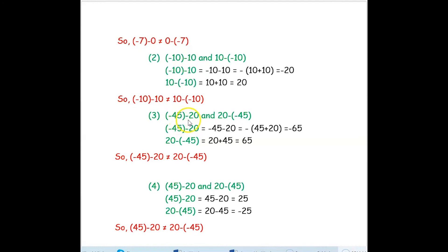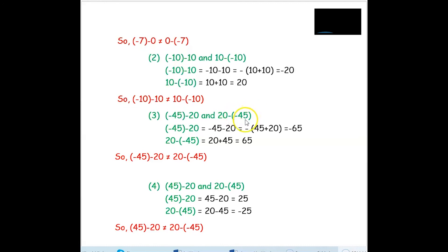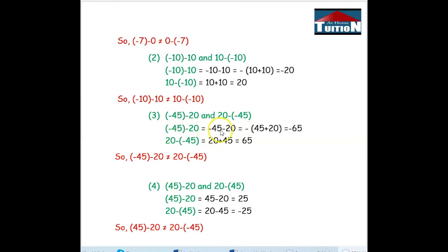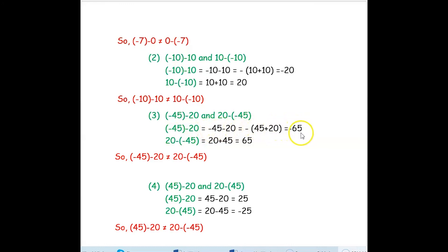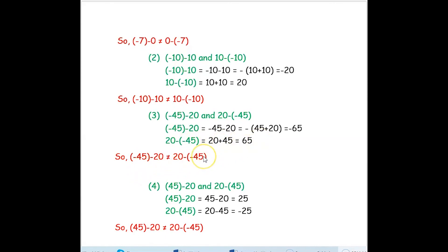Next example: negative 45 minus 20 and 20 minus negative 45. For negative 45 minus 20, minus is common so we add 45 plus 20, giving negative 65. For 20 minus negative 45, the minus and negative become plus, so 20 plus 45 is positive 65. They are also not equal.